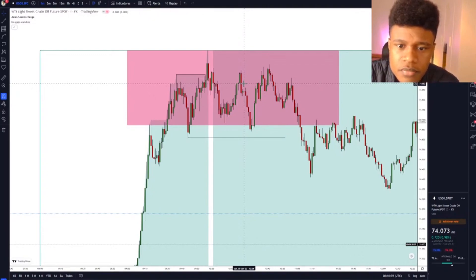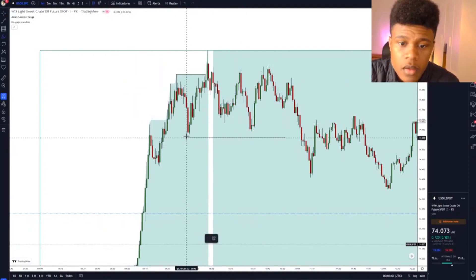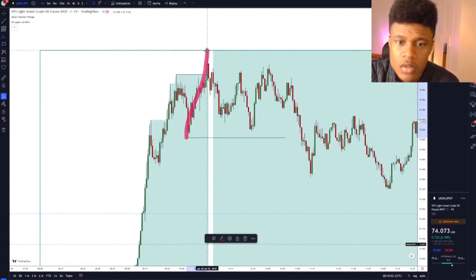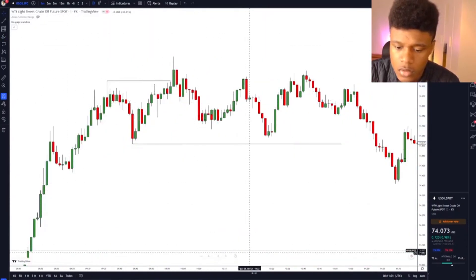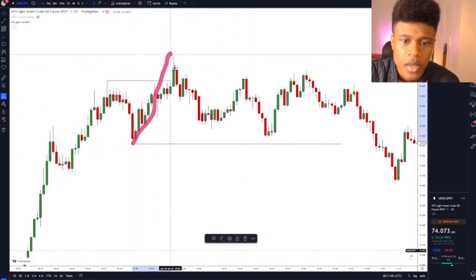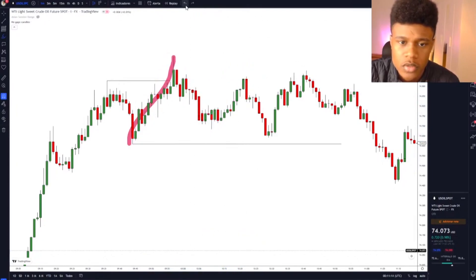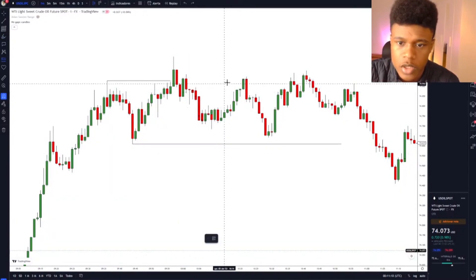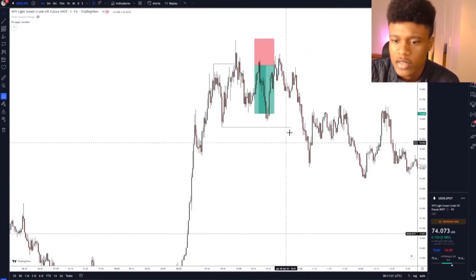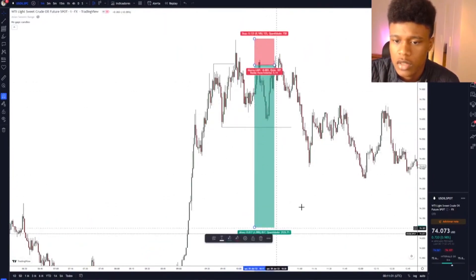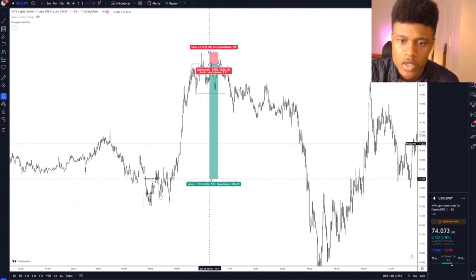After we swept the top, we had one entry here — one hundred percent clear — because we made an internal break of structure. We had bullish players, then bearish players, then bullish again, then bearish, and price retreated. You had the opportunity to go short exactly here, with your stop loss above the high. This would have been a good trade — one to ten risk-to-reward at some level. That's the trade of the day on US oil.